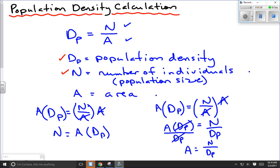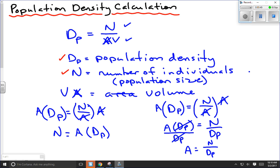The only other thing you might encounter on a test is that sometimes area is replaced by volume — for example, if you're dealing with fish in the ocean or sea anemones in an aquarium. In that case, you substitute volume, and your density is the number divided by volume. Most questions, though, are area questions.